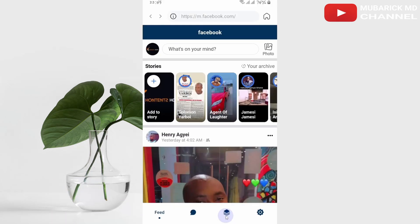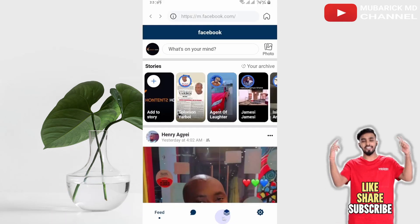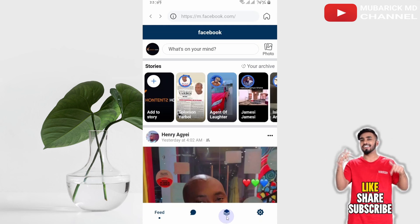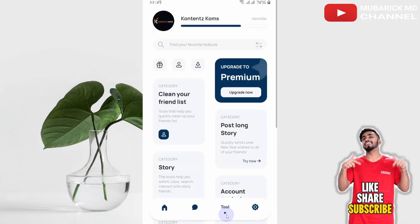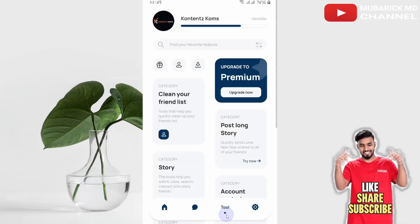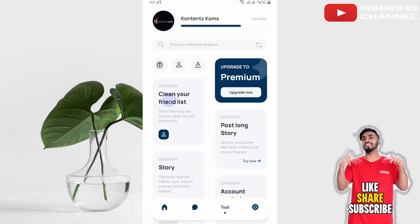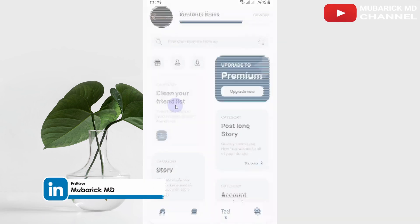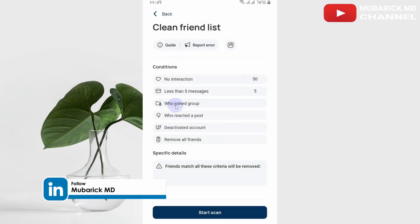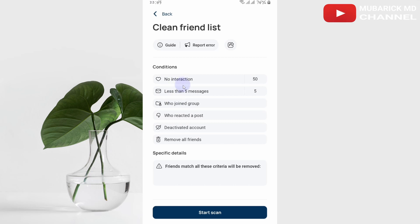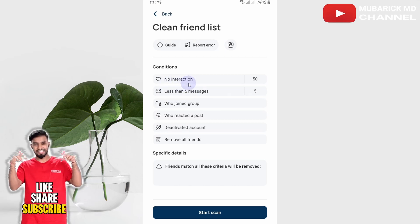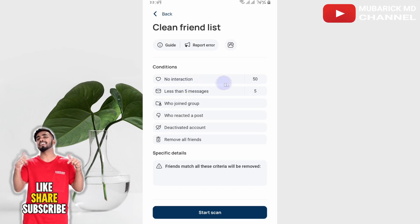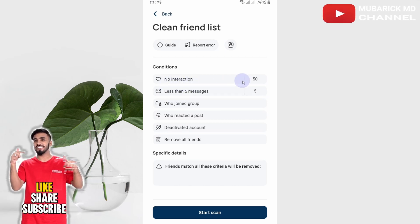Here we login with our credentials. After logging in to Facebook, locate this icon on the bottom and click it. Then proceed to clean your friend list.